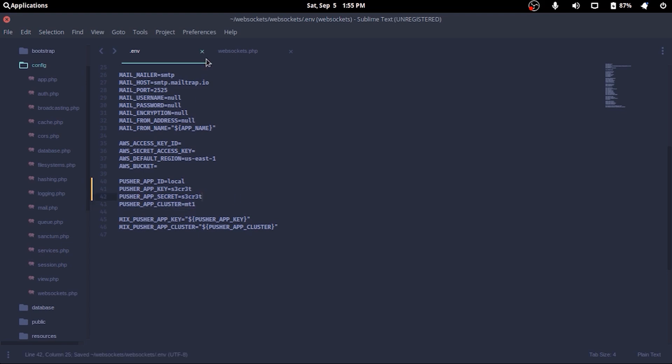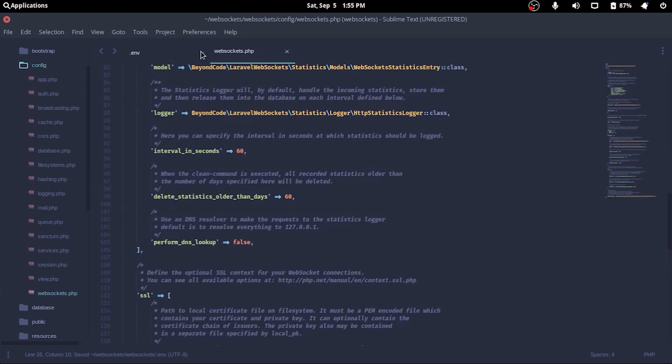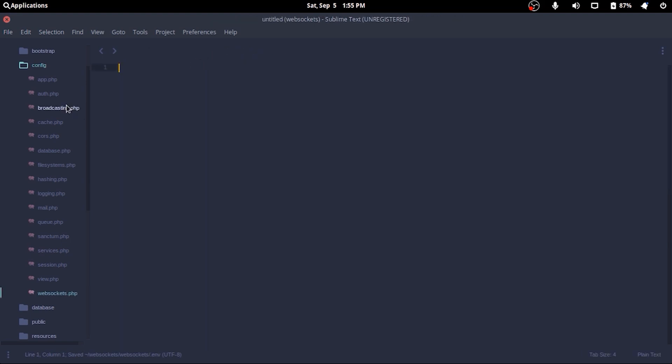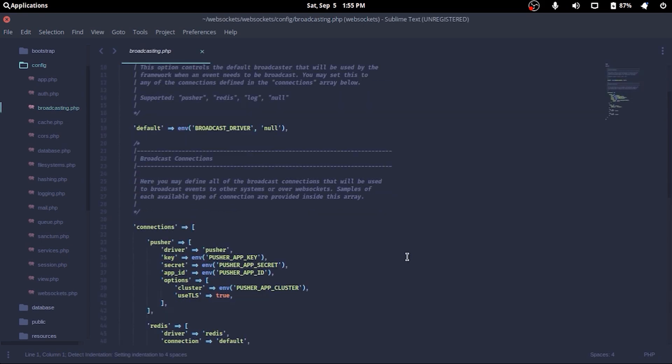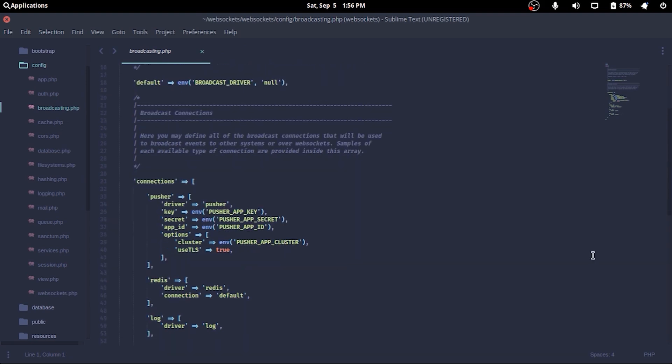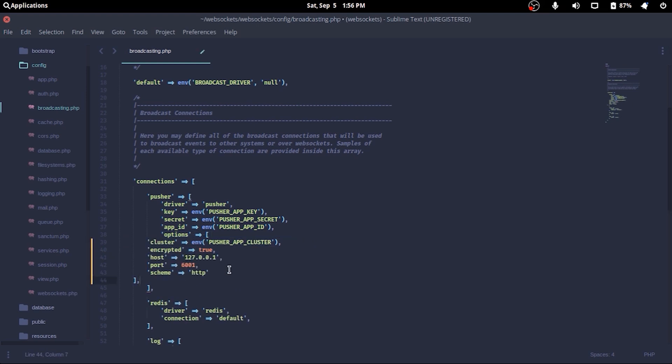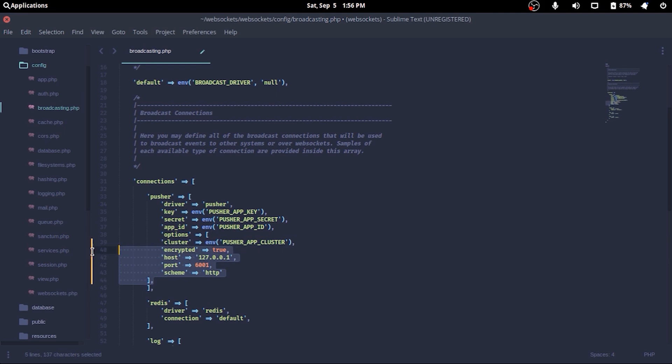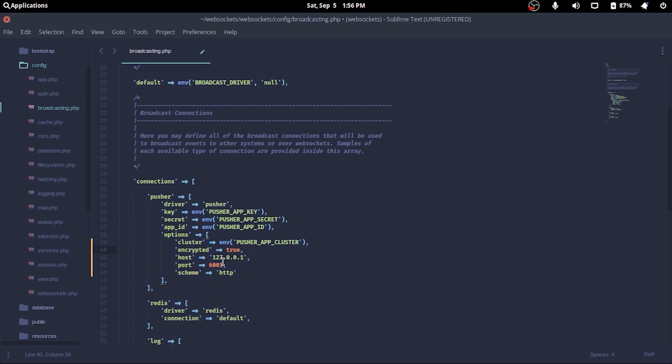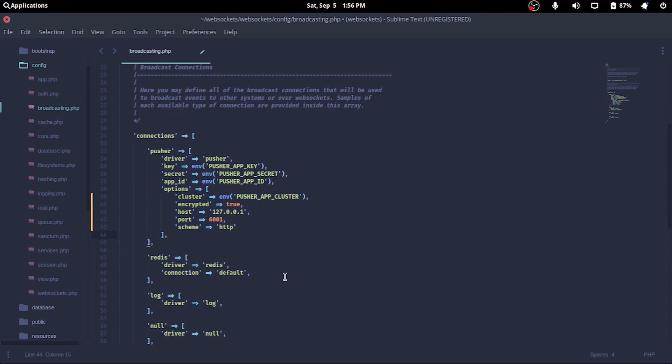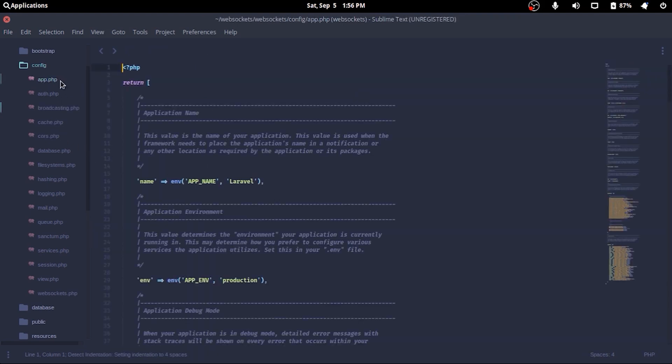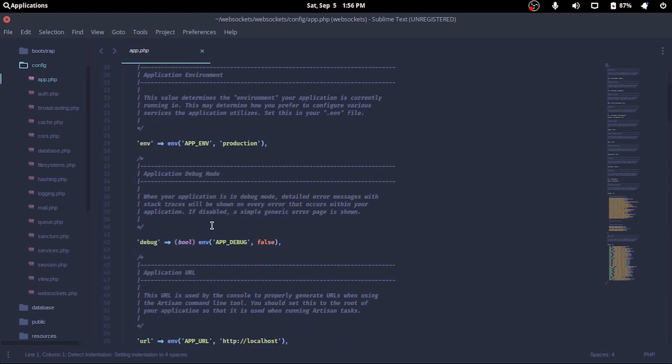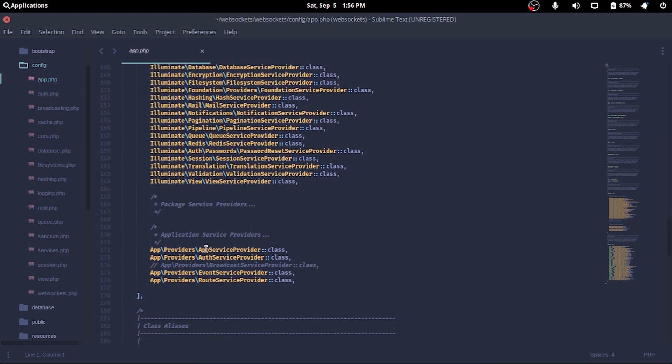In broadcasting.php, we'll replace a few lines with the ones from the documentation's getting started page, replacing options in the pusher array where we just add a host, port, and scheme and remove useTLS. Now in the app.php we'll uncomment the line in providers array where it says BroadcastServiceProvider.